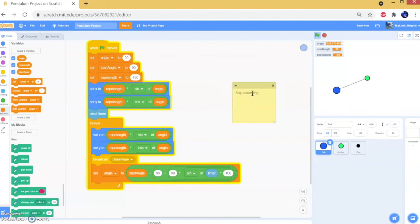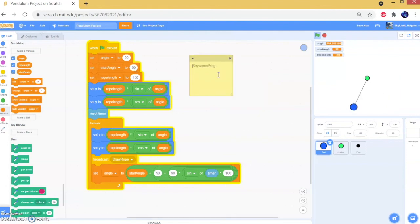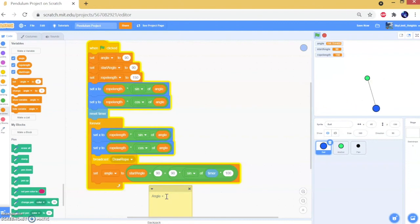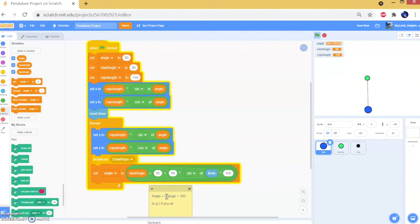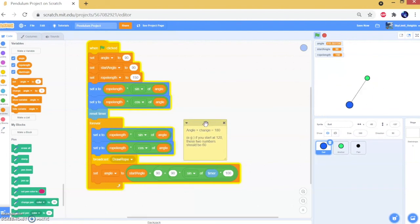I'm going to leave a note in the project so if you want to look into it and tinker with the numbers, you can. The note says: angle plus change equals 180. So for example if you start at 120, these two numbers should be 60. That's just a little note so you don't get confused when you look at the project. And yeah, that's about it — thank you for watching, and I'll see you next time, bye!